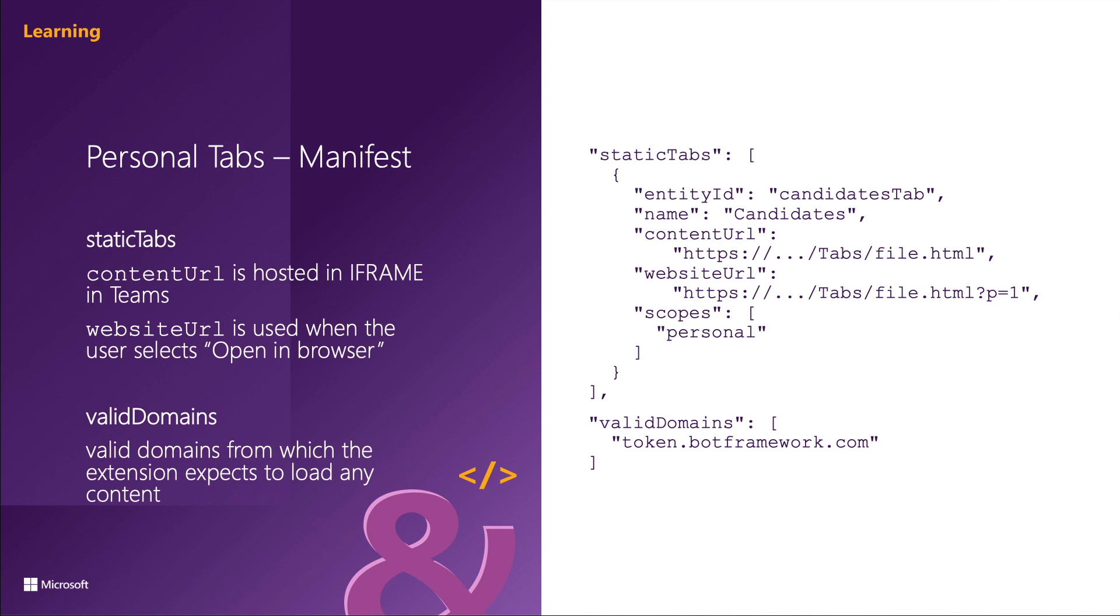And the scopes property is an array of scopes that are supported. This property is required and supports only the personal scope for a personal tab.